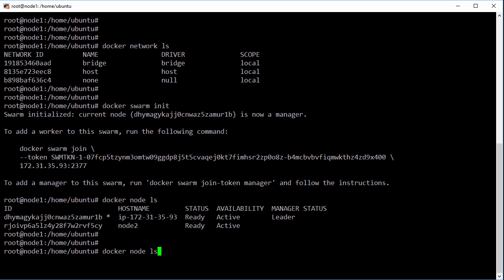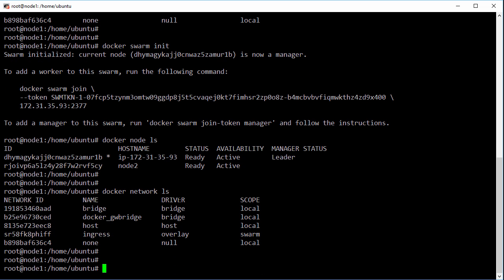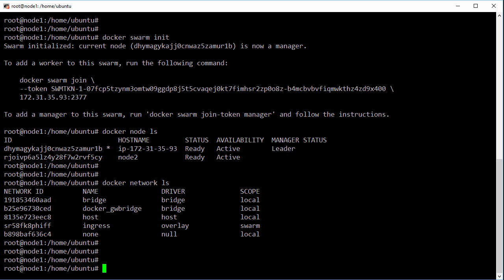And if we run that network ls command again, we can see we've got a couple of new networks that get used internally by swarm. Well on the topic of networks, we want to create a new one to span both hosts. So here's the command that we'll use. Now we're creating a new network, making it overlay by using the overlay driver, and we're calling it over net. Now the names are arbitrary but that works.